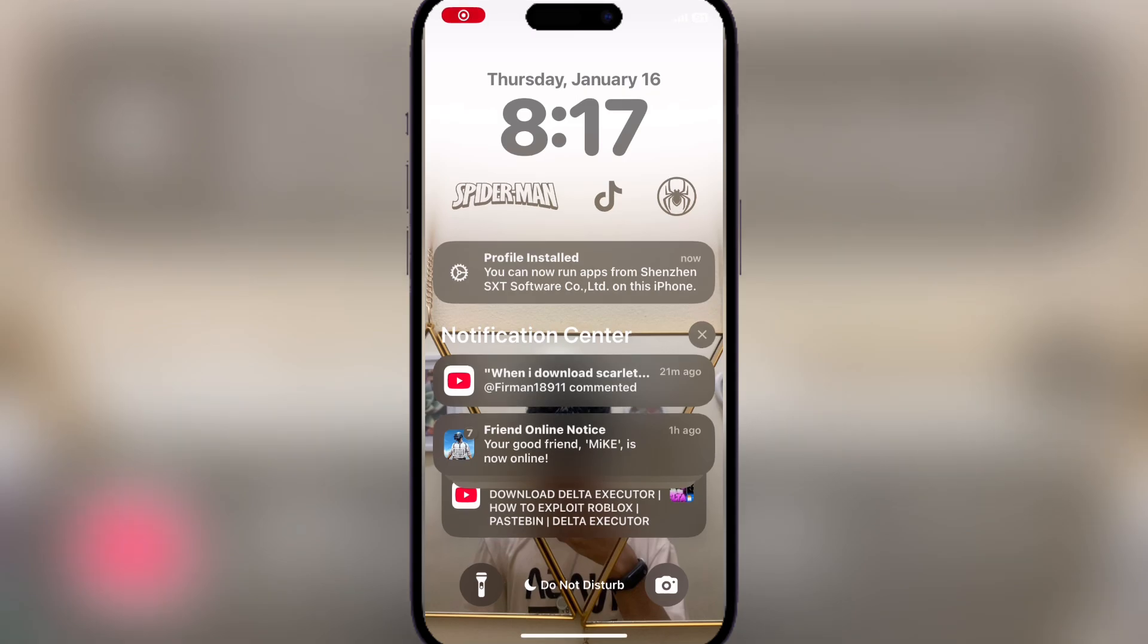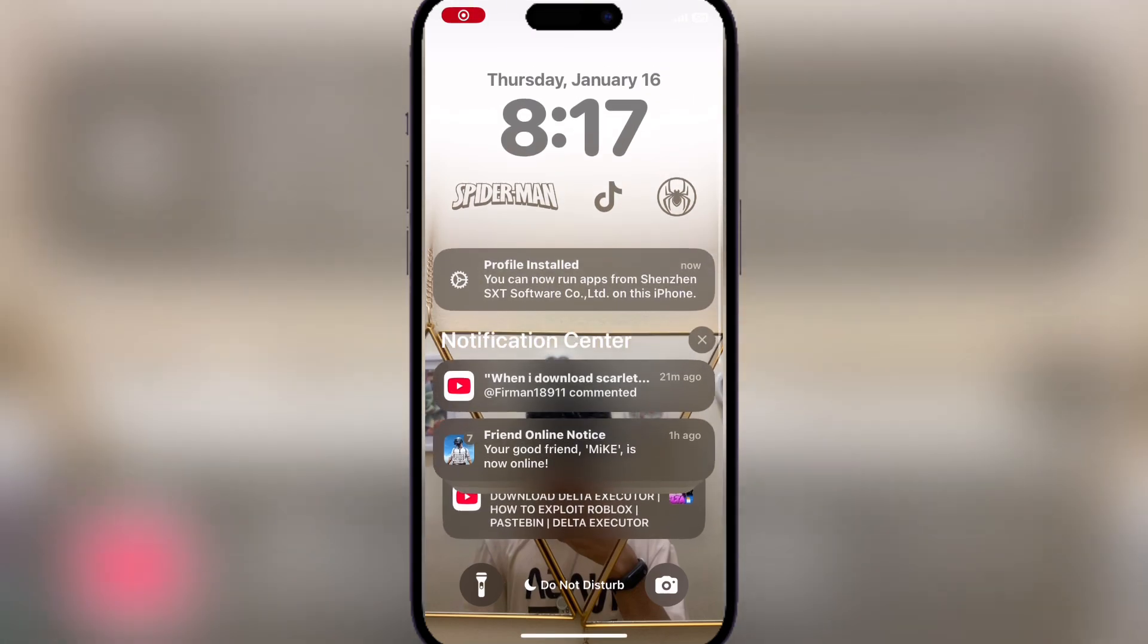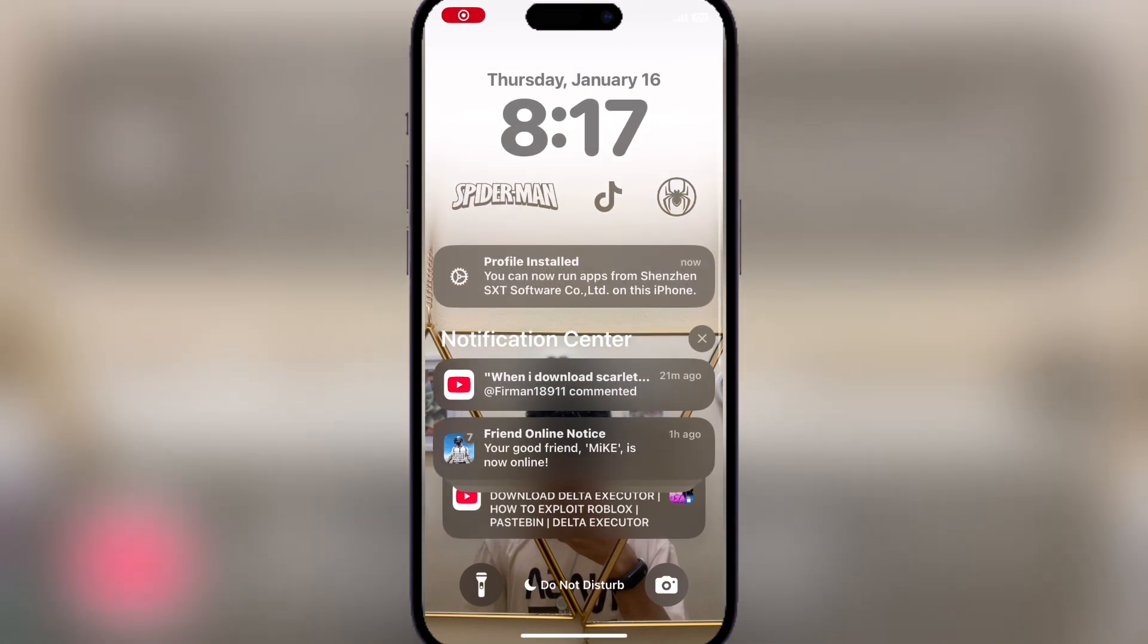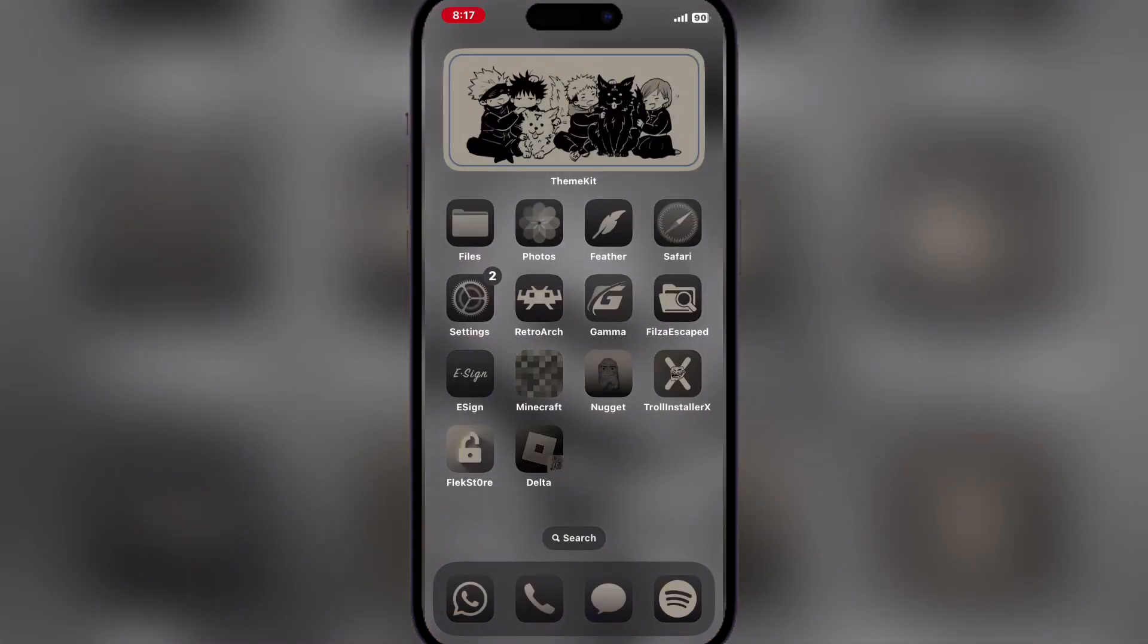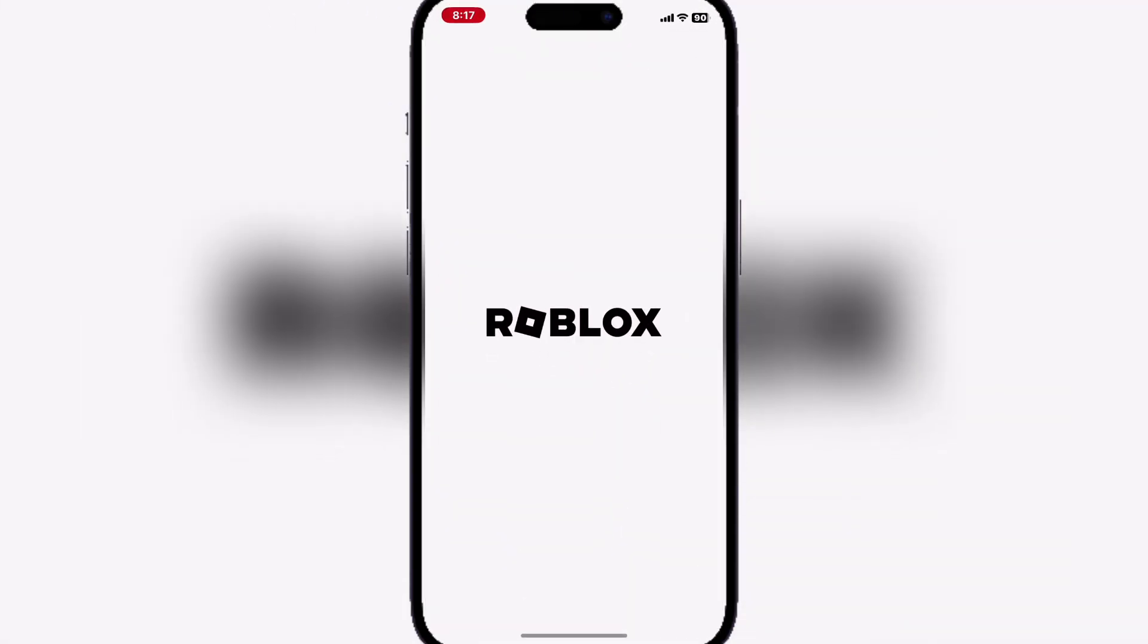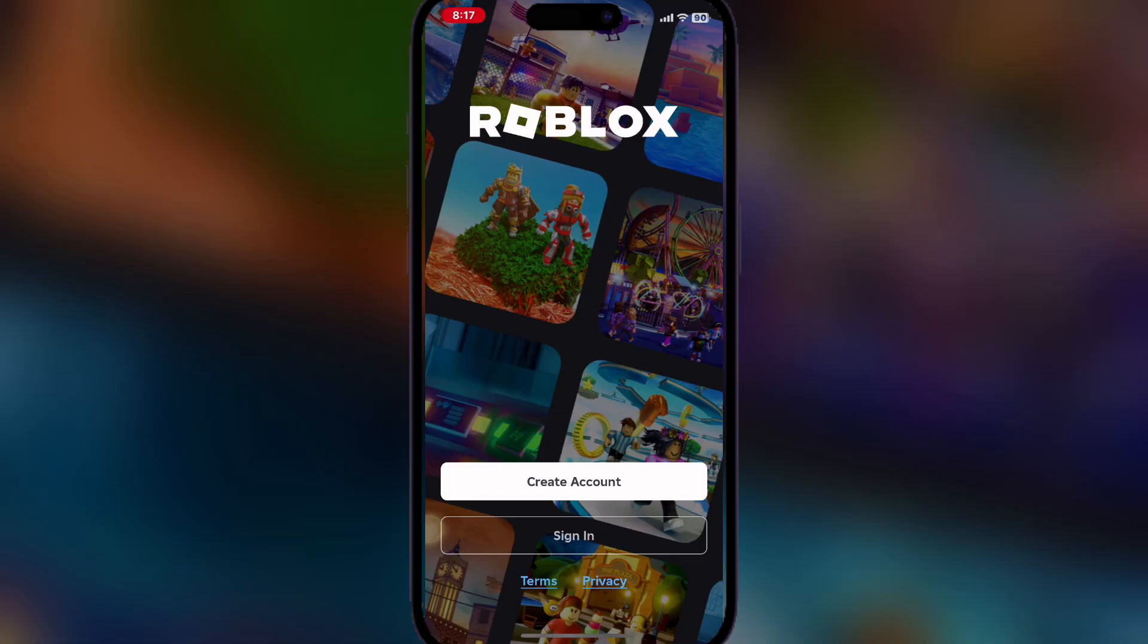Trust it and then reset your device. Once your device has been reset, just hit Allow and now it should be working. Guys, if you enjoyed this video, please leave a like and subscribe.